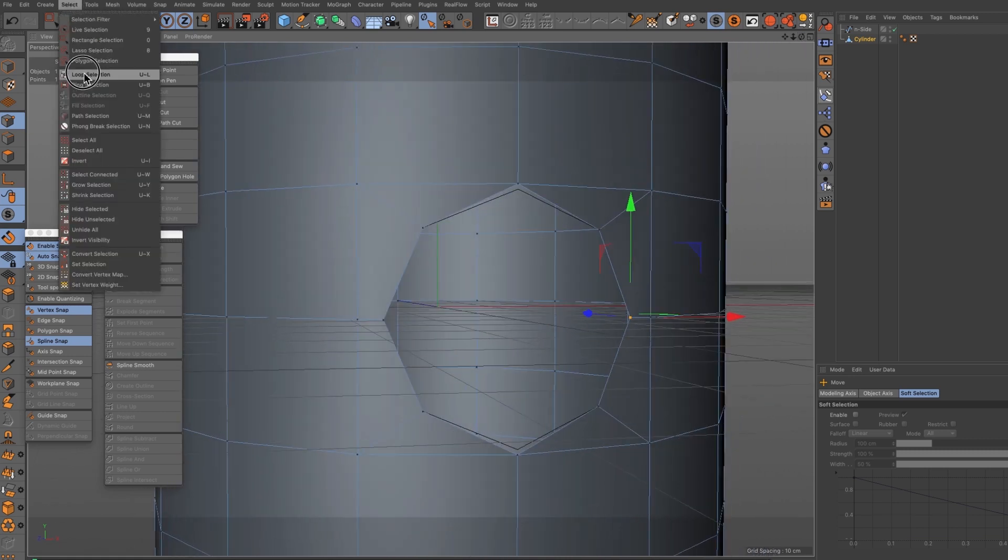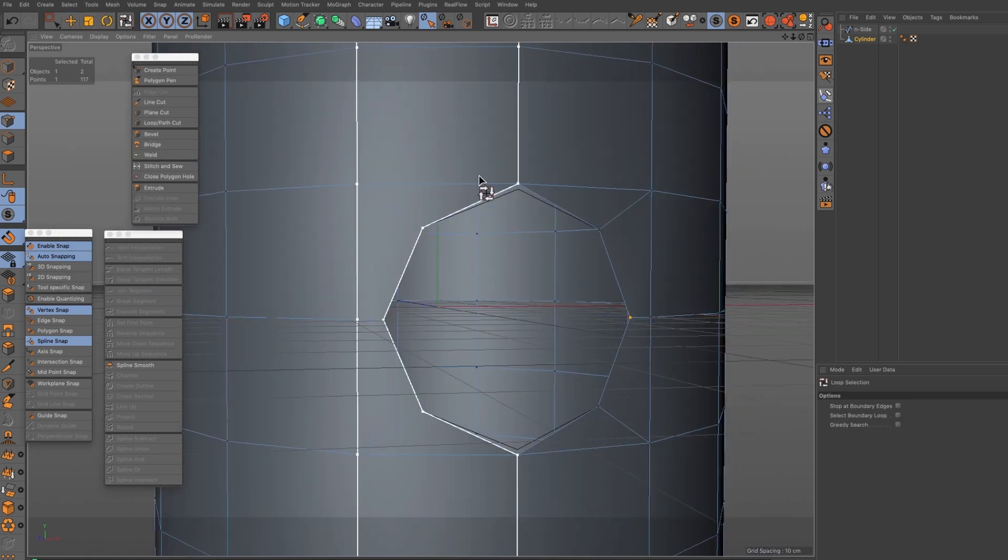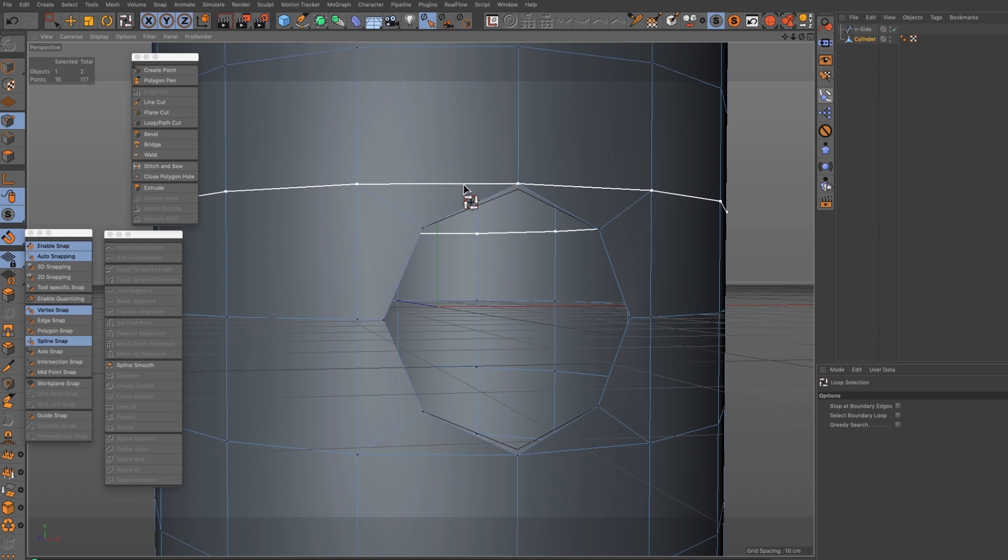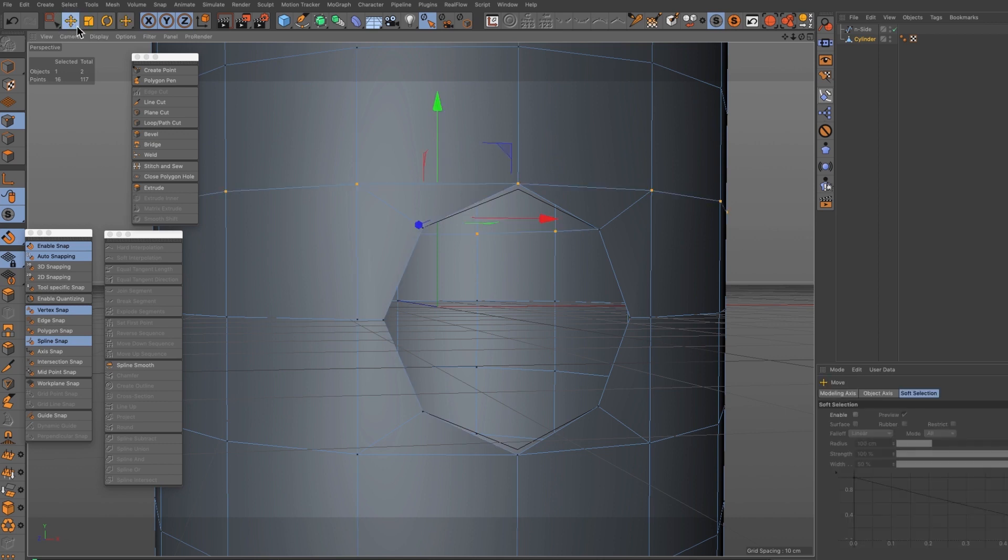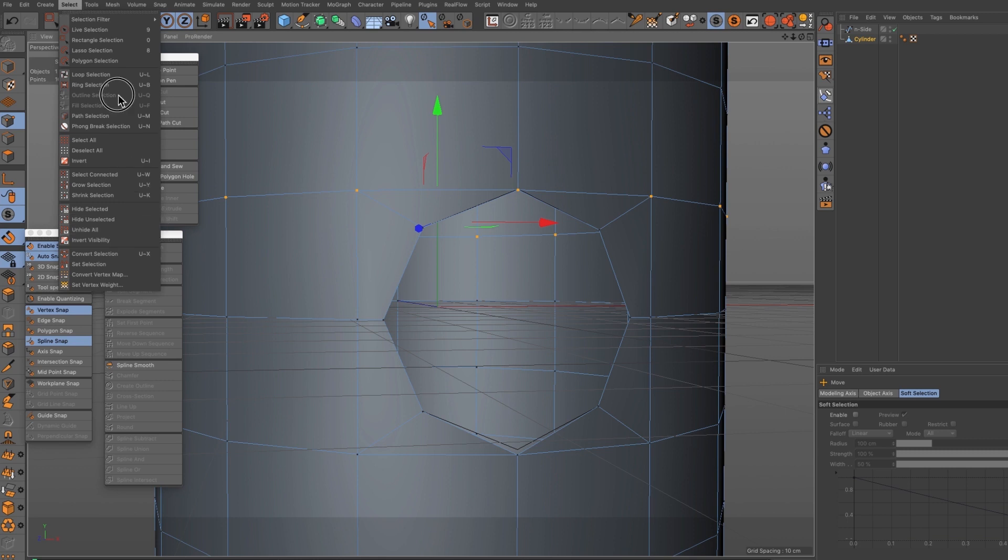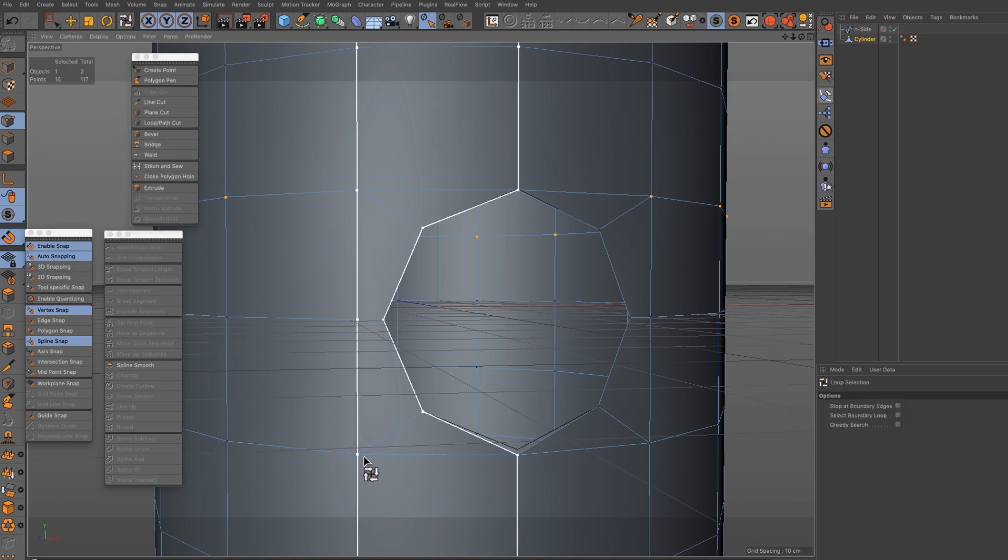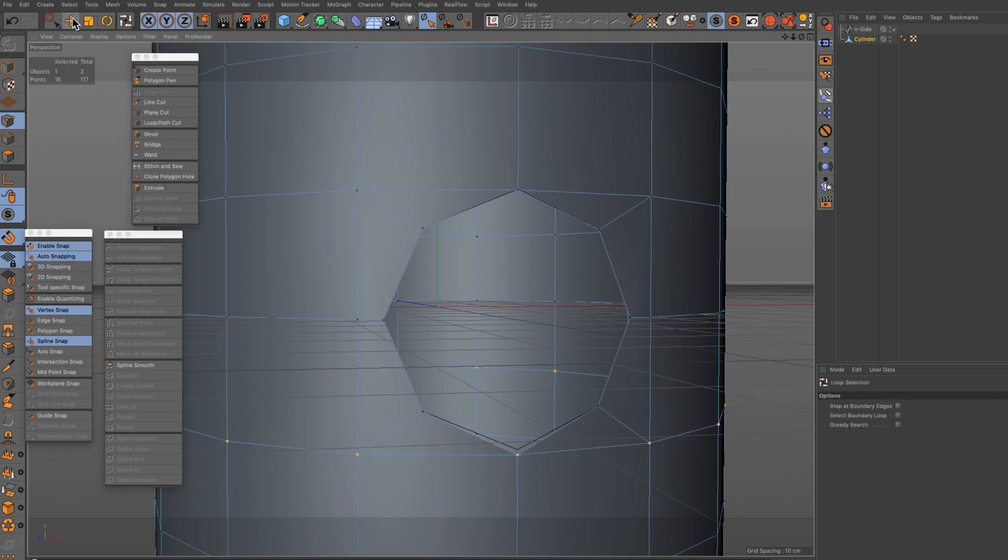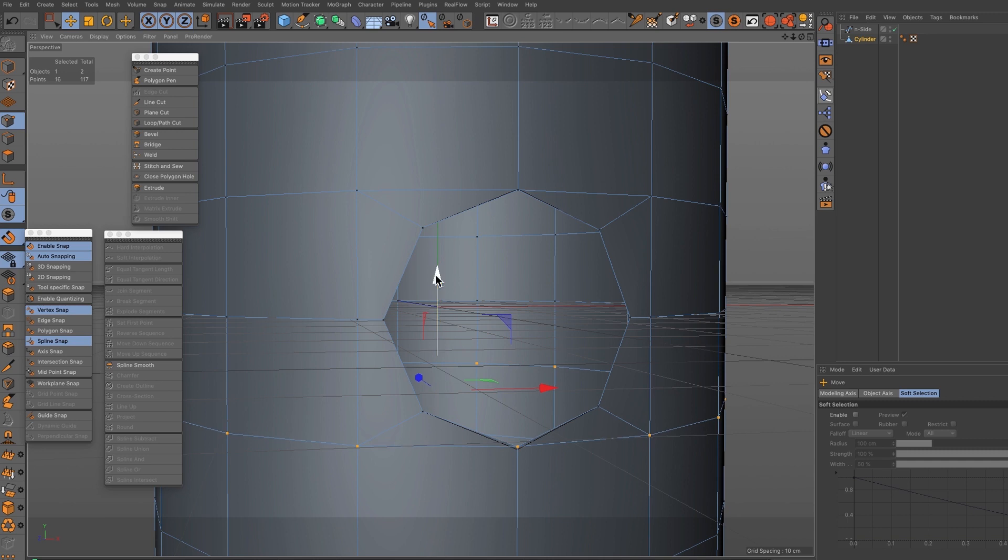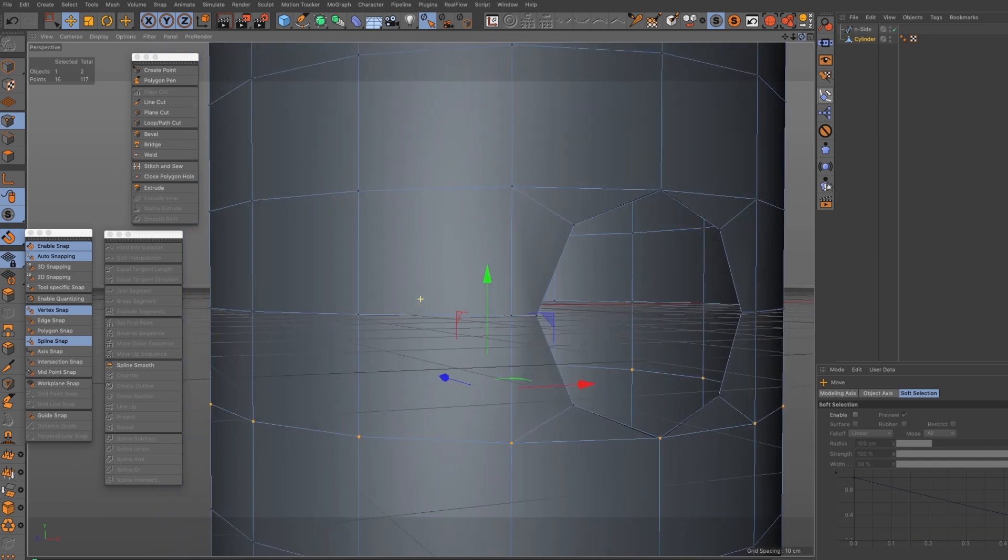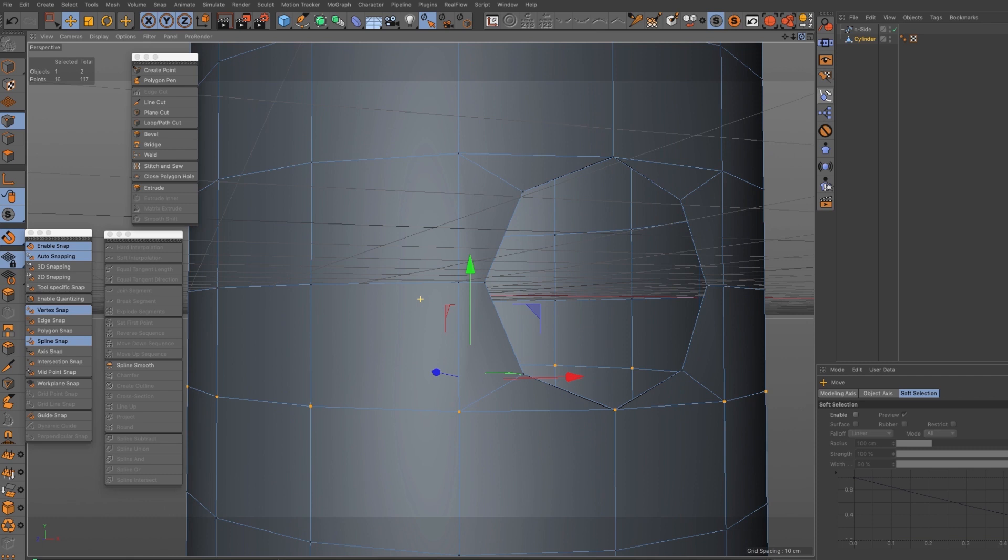I'm going to use a loop selection top and bottom just to move the points down a little bit here. Loop selection bottom as well and reposition that slightly out.